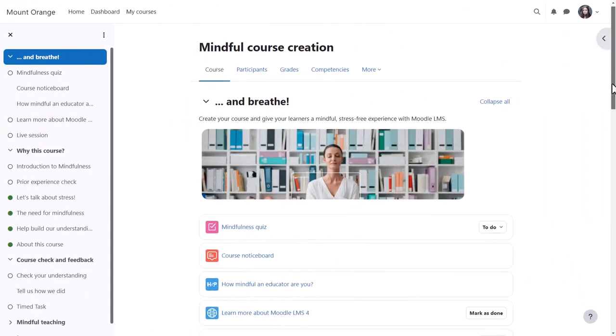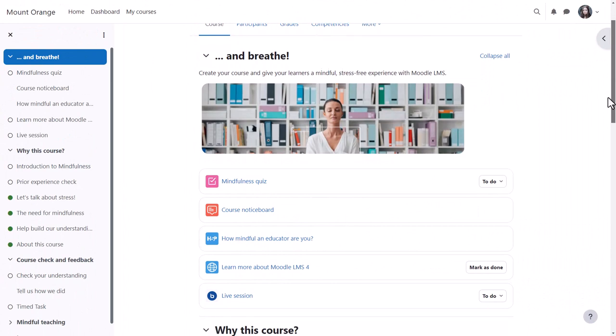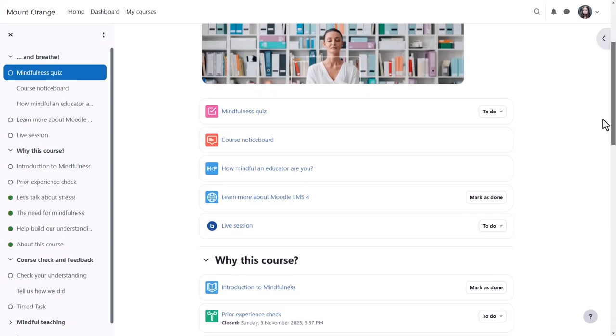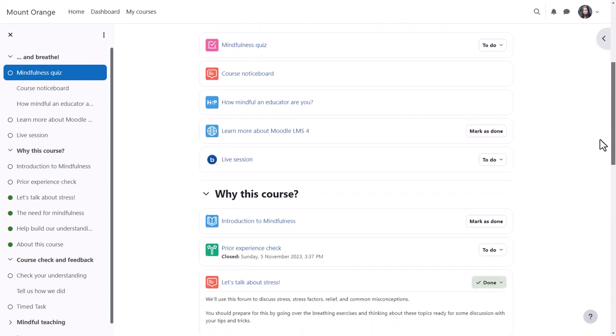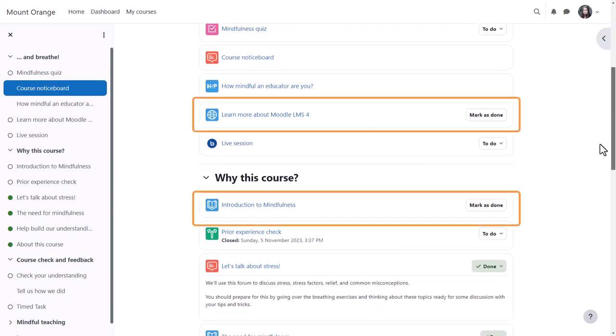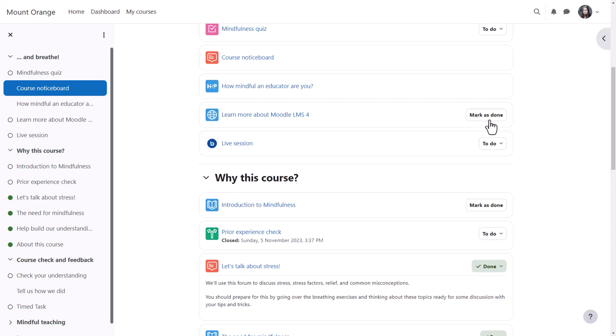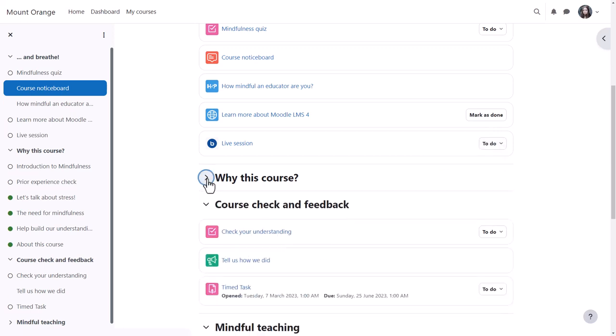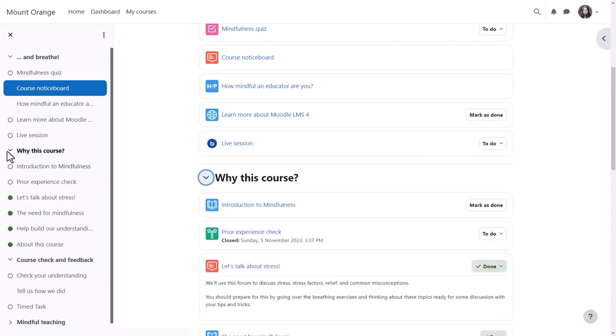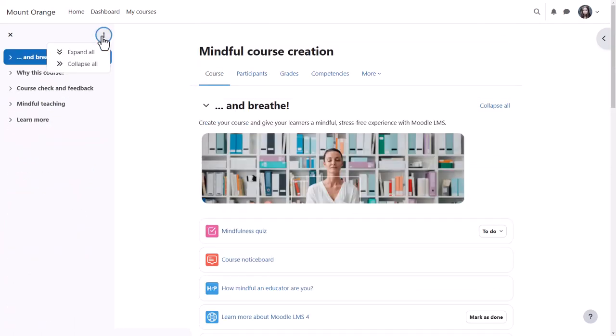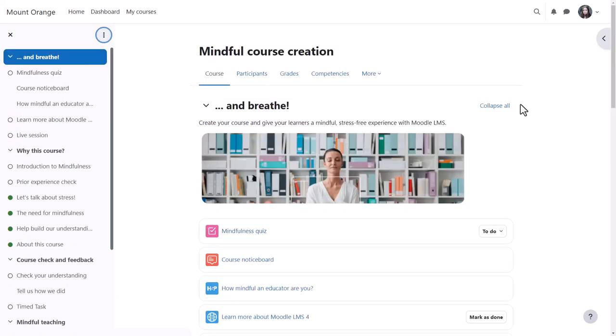As you move down the central area, the course index follows the path and highlights the location. Activities and resources are neatly defined within cards, and the activity completion conditions are positioned on the right of each item. Sections may be collapsed and expanded in the central area and/or from the course index.